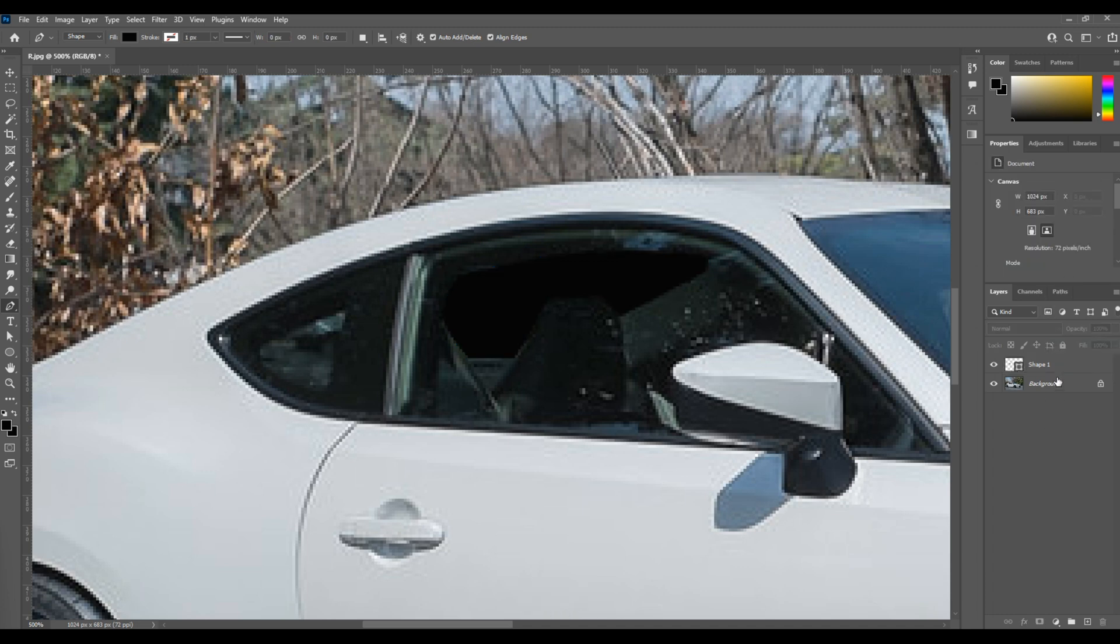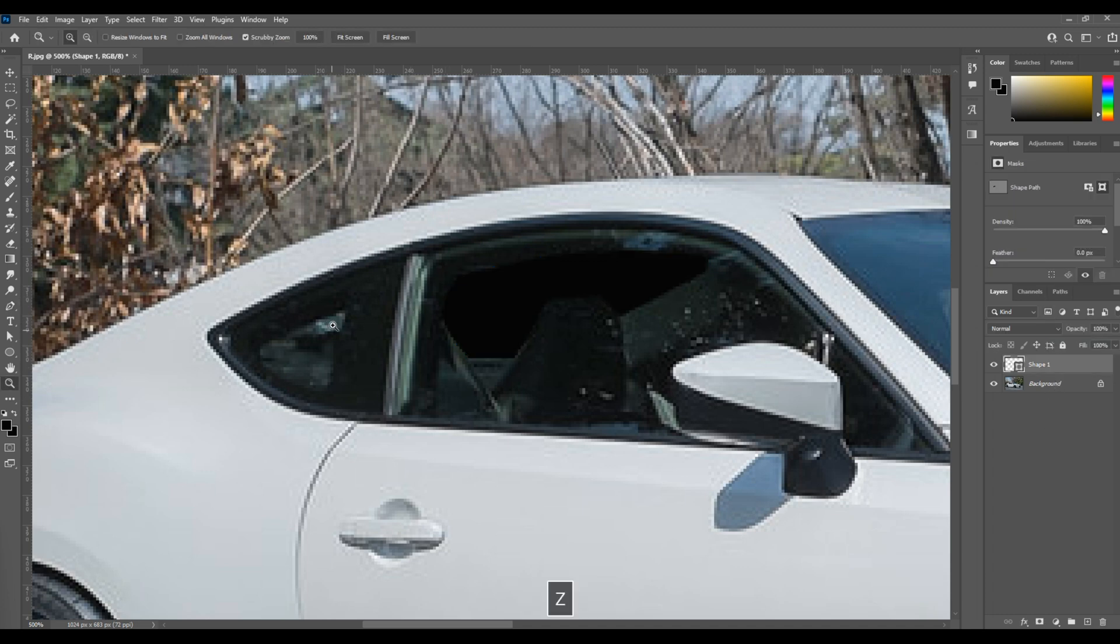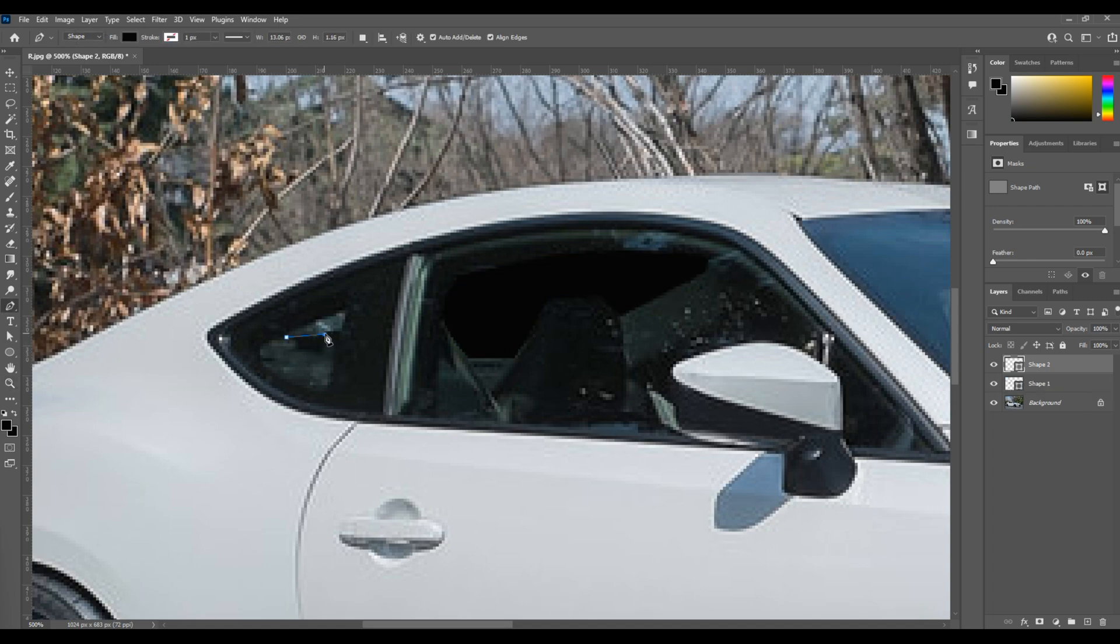But what I like about this technique is that you get the precise lines of where the tint is on the window, which is exactly what you would get in real life.